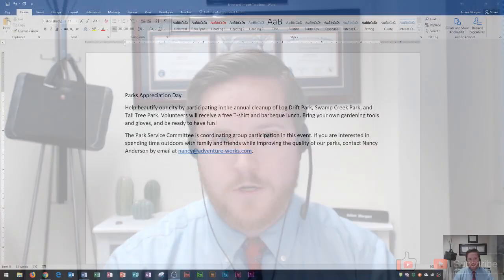Hi and welcome students. In this Microsoft Word 2016 tutorial I'm going to show you how to enter and import text from one document to another. Let's get started.